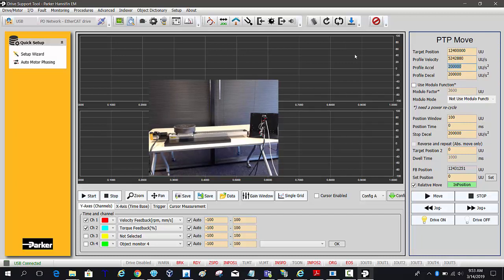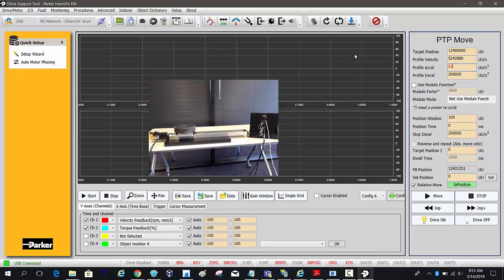Now the acceleration is 200,000 counts, so it would take 5 million roughly divided by 200,000, it would take quite some time to actually get up to speed. So I can just cheat to 524,288, throw two zeros on the end, so it's going to take a tenth of a second to get up to that speed.